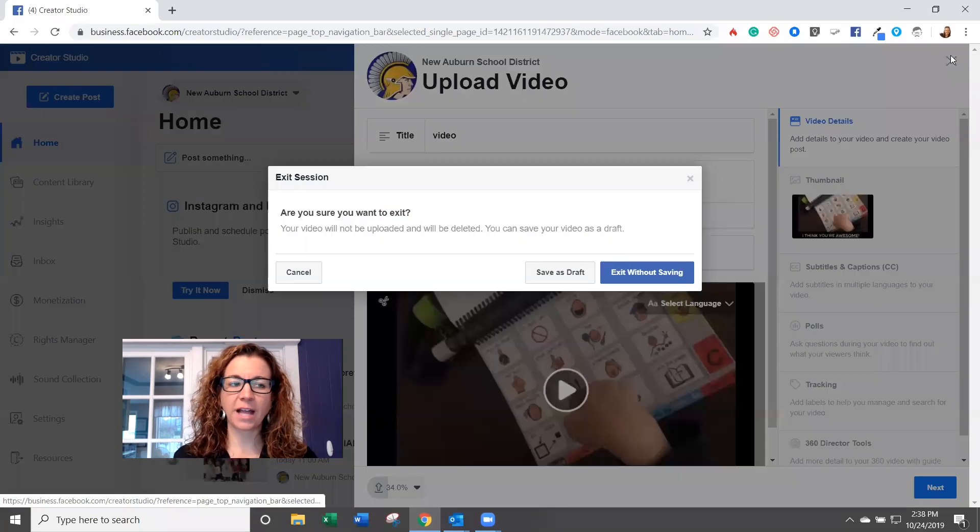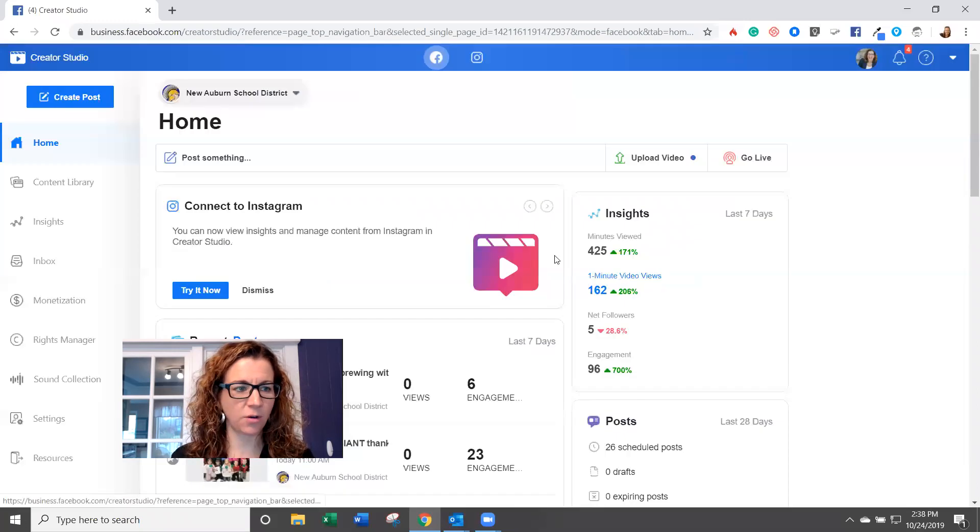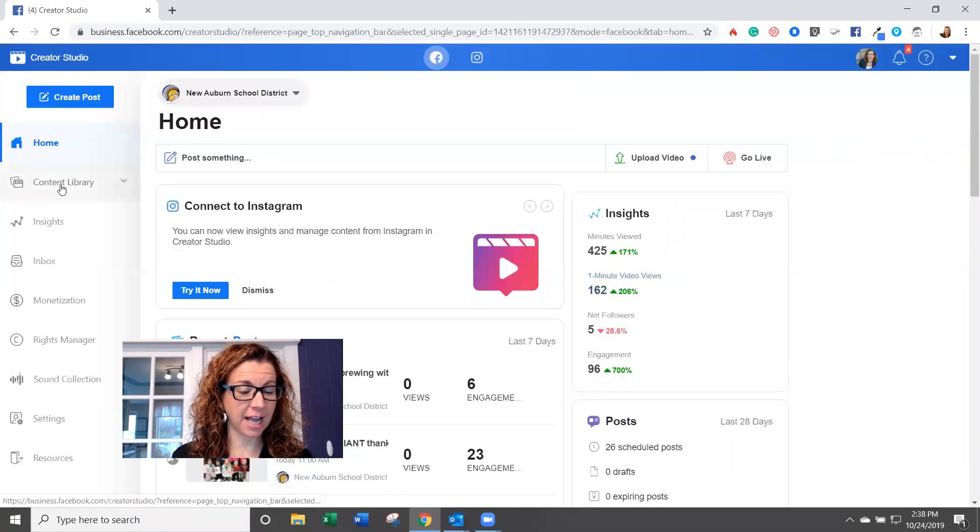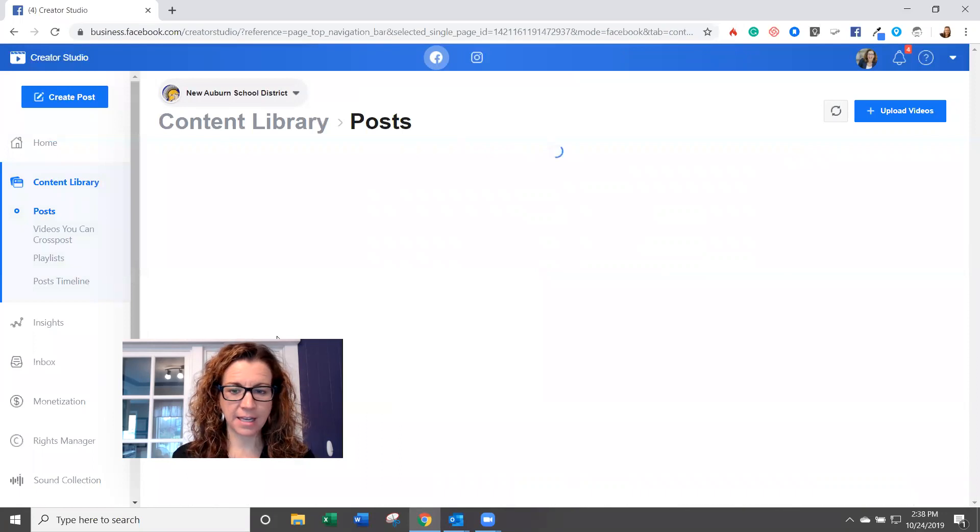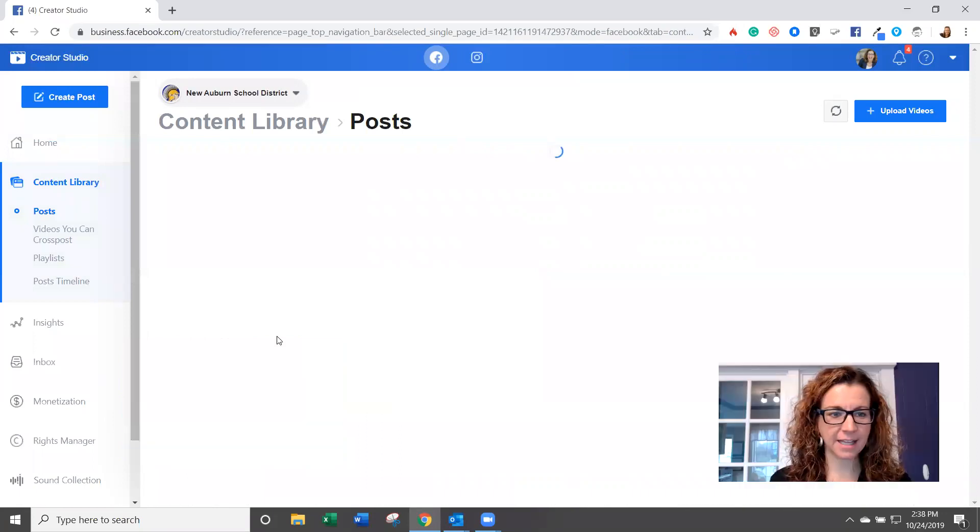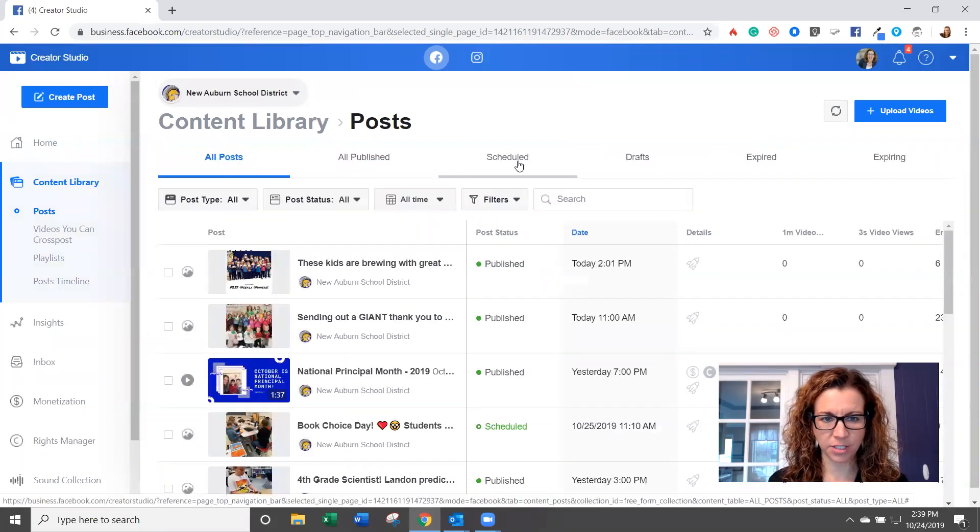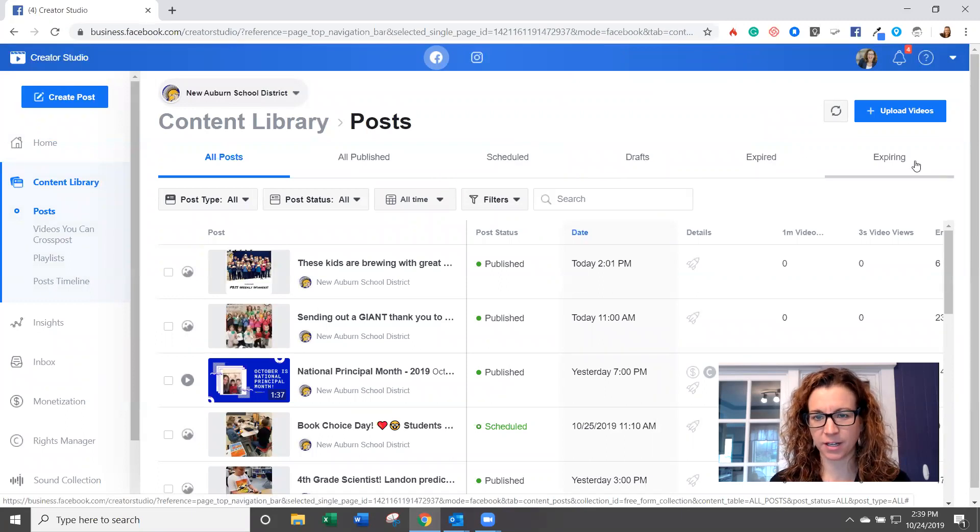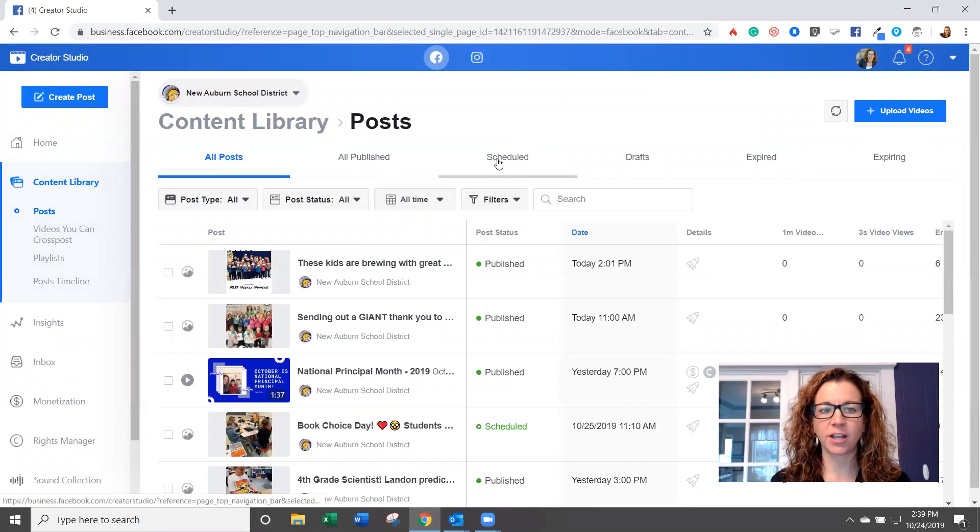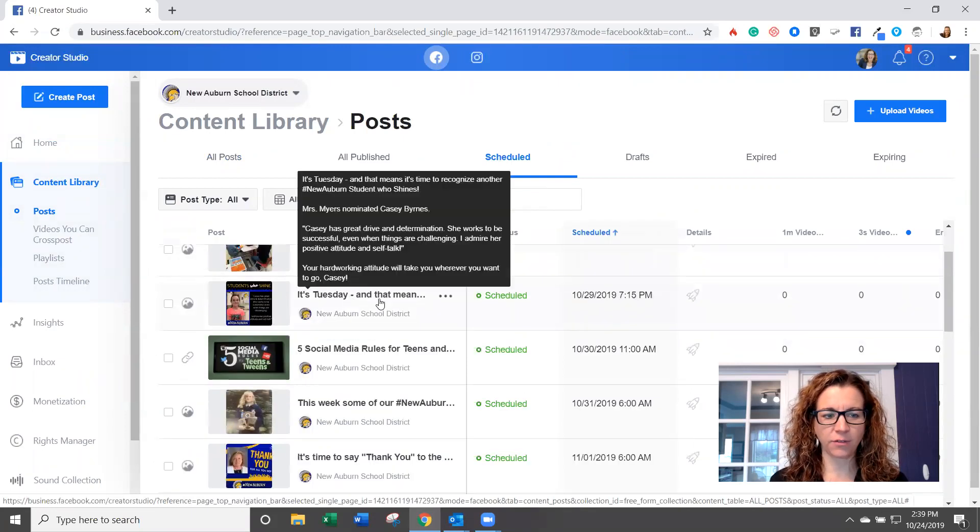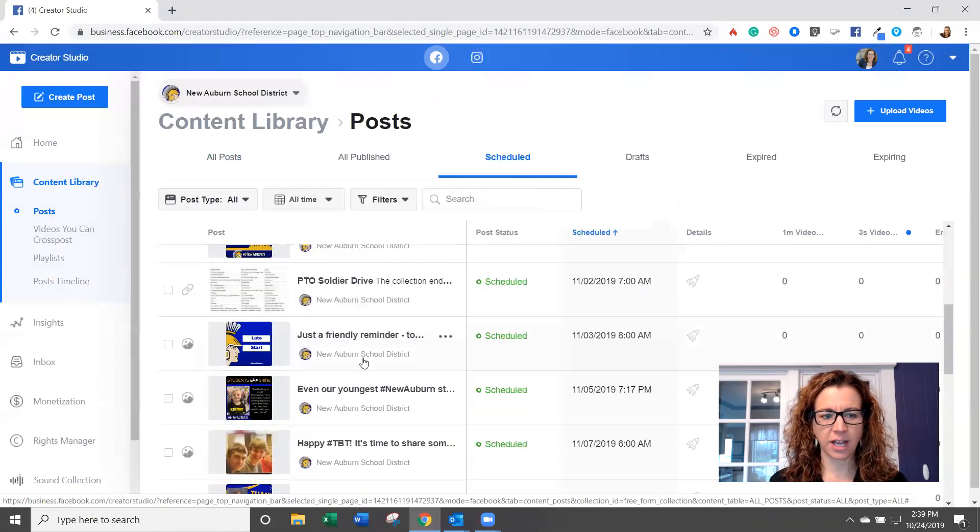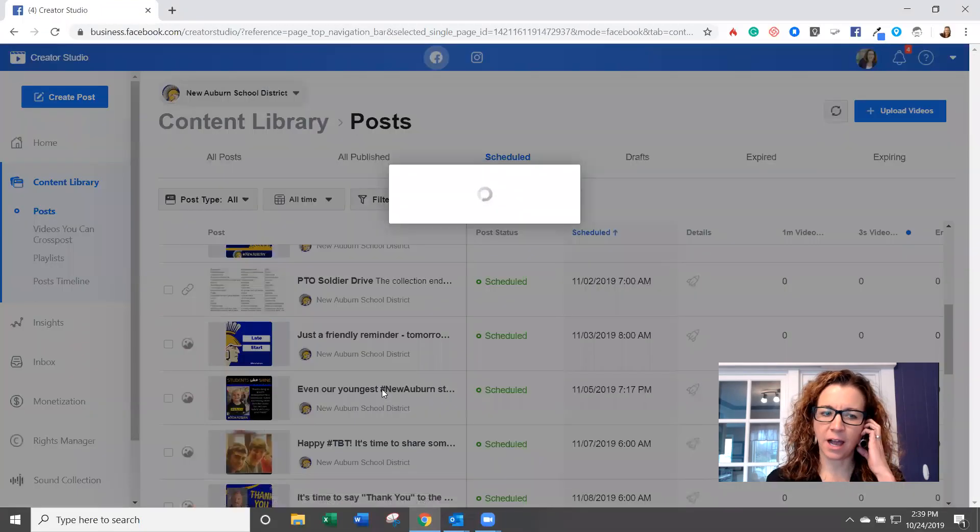So that's basically Creator Studio. You can look in content library. And then inside content library, you're going to see all posts, all published, scheduled posts, drafts, expired, expiring. So if you want to look at your scheduled posts, you can look at all of those and do any kind of editing, rescheduling.